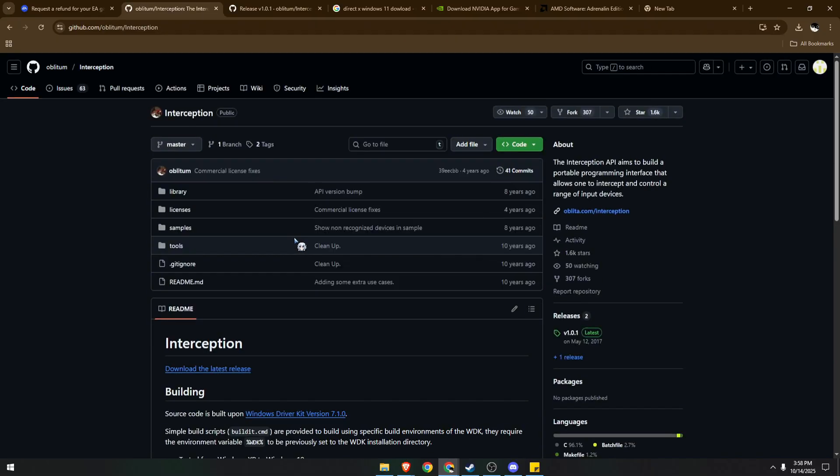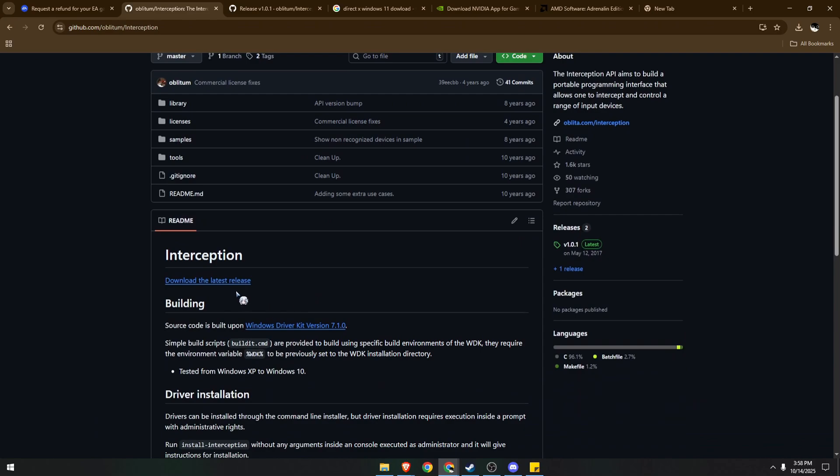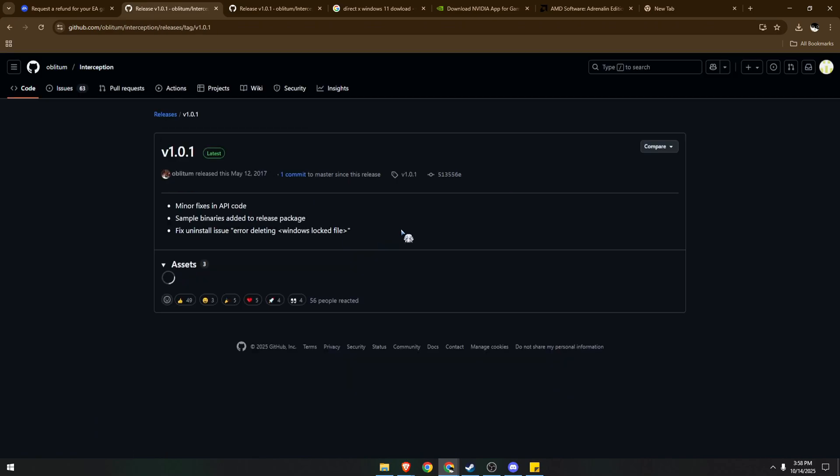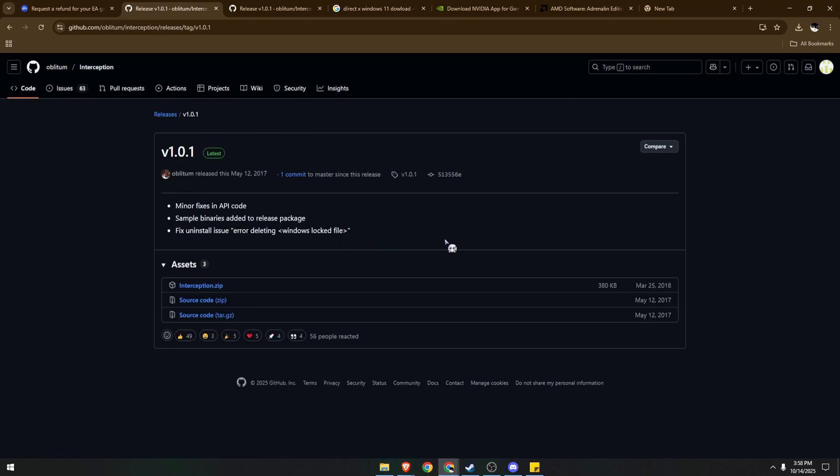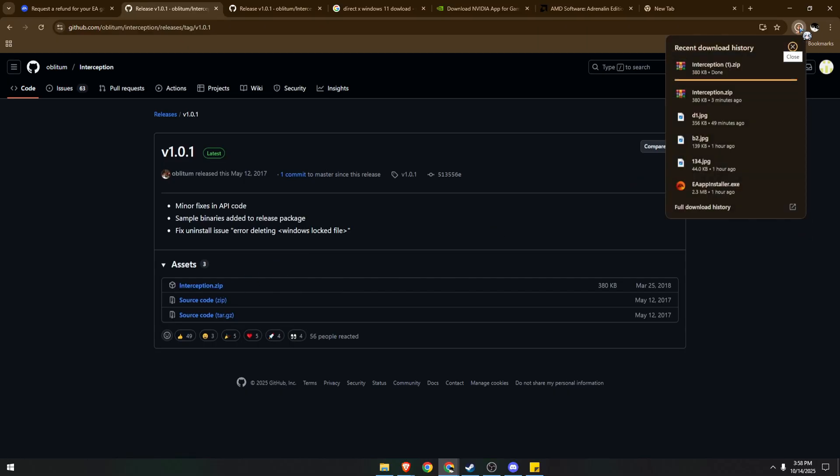Once here, we just need to scroll down and download the latest release, wait for it to load, and then click on the zip file. It might take a while to download this.